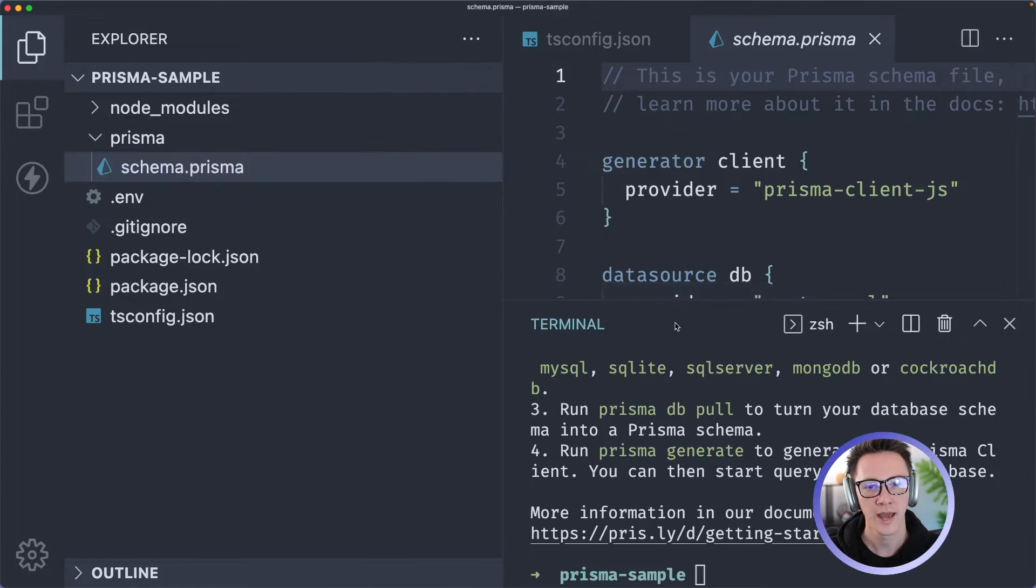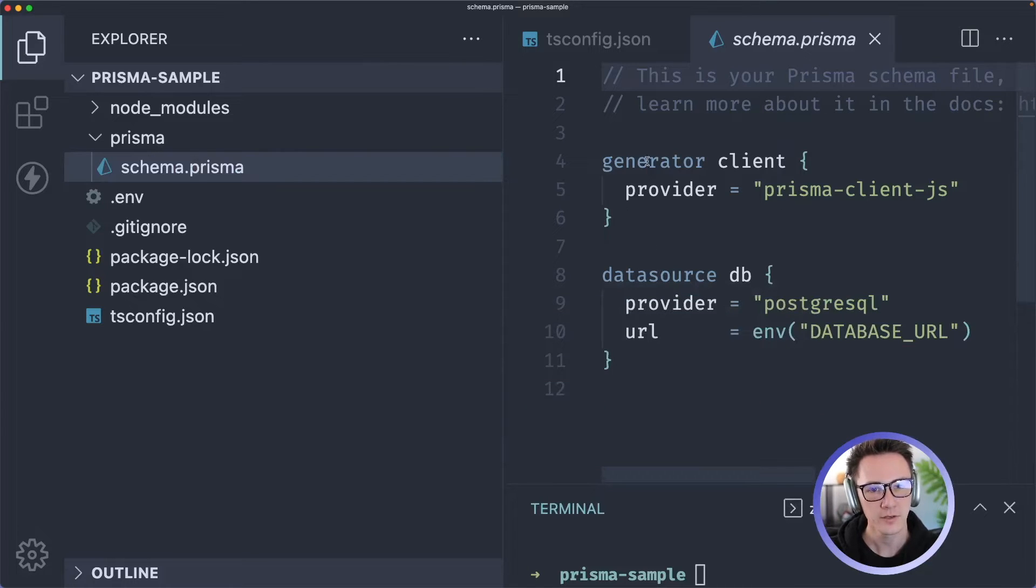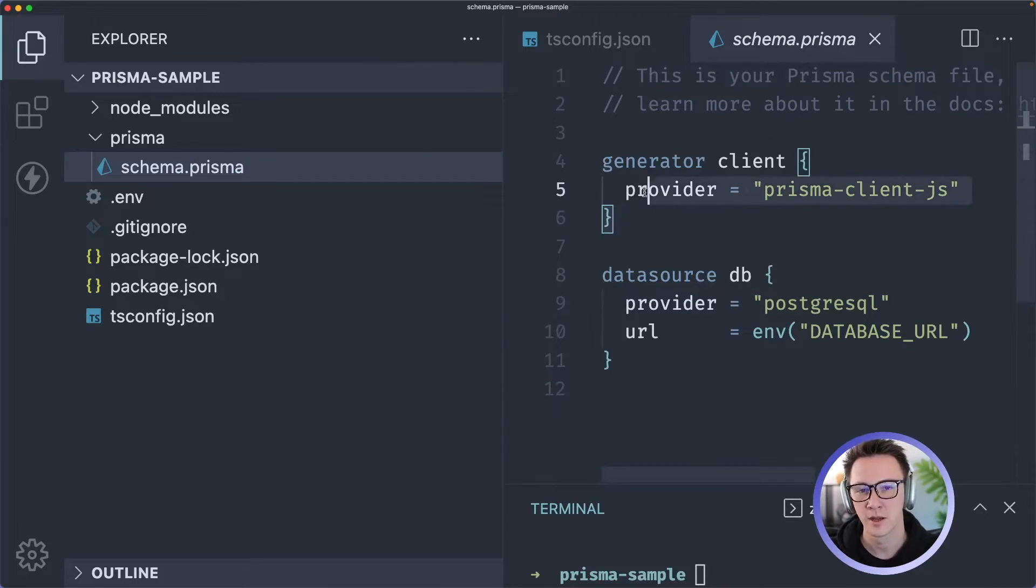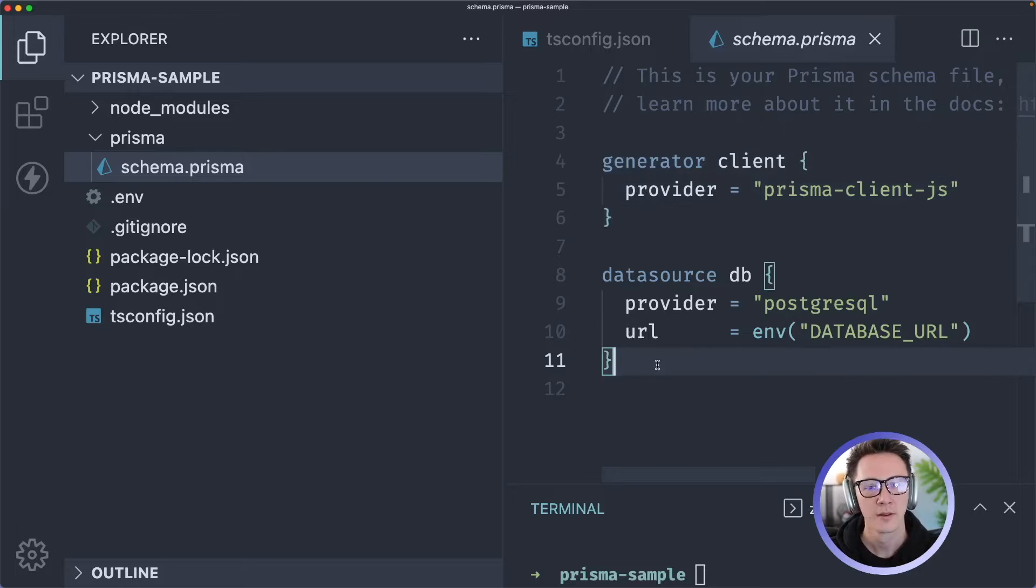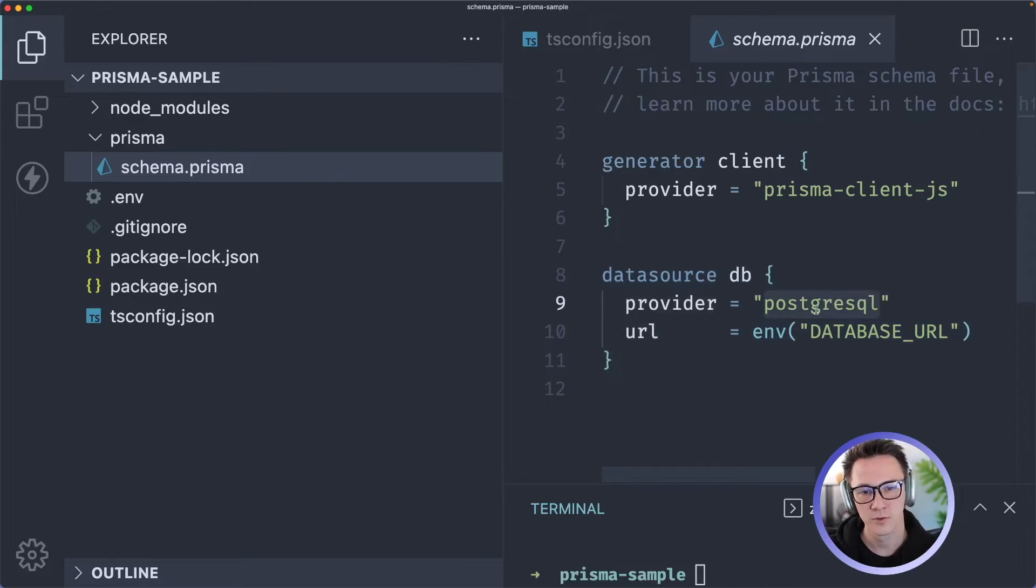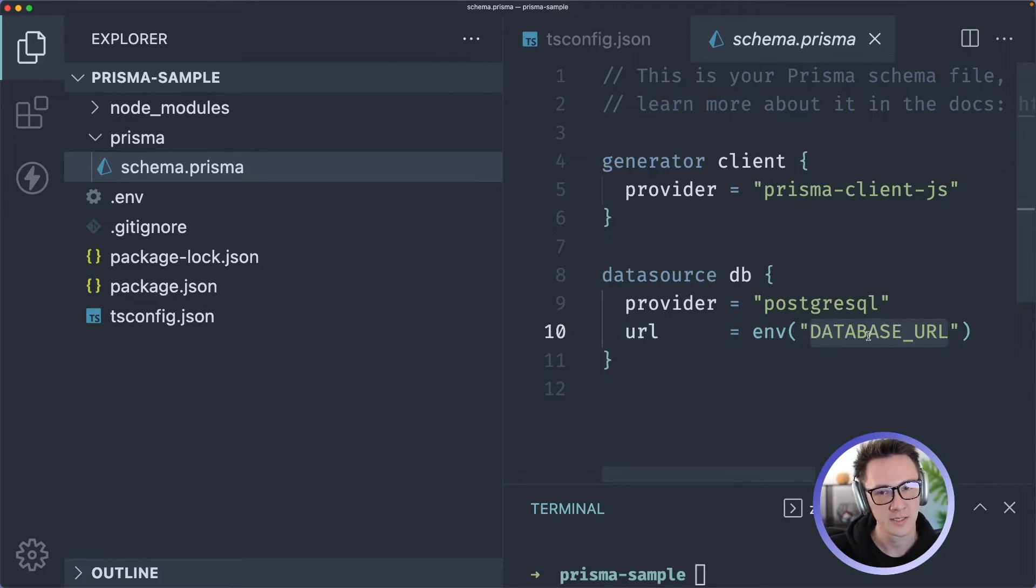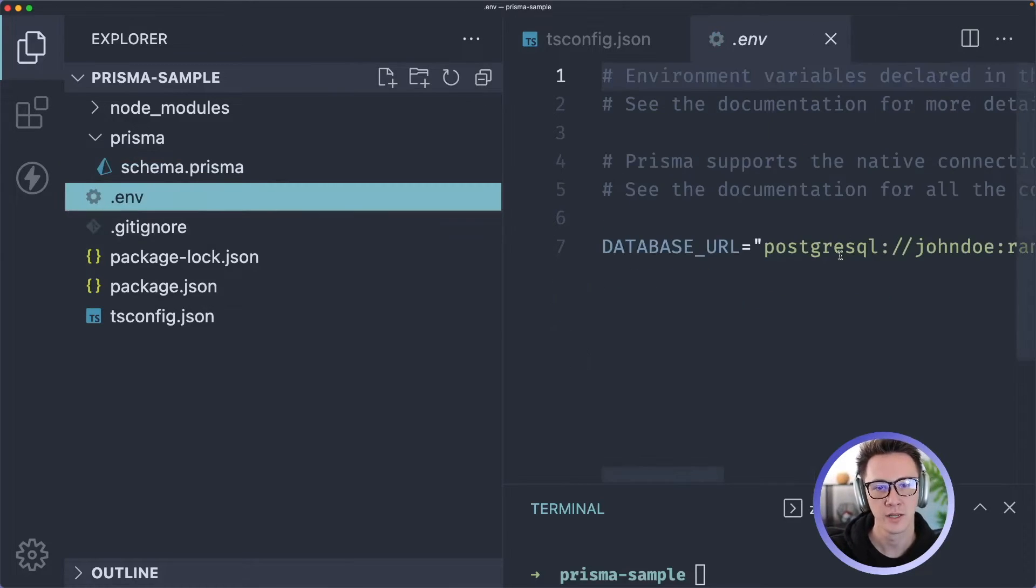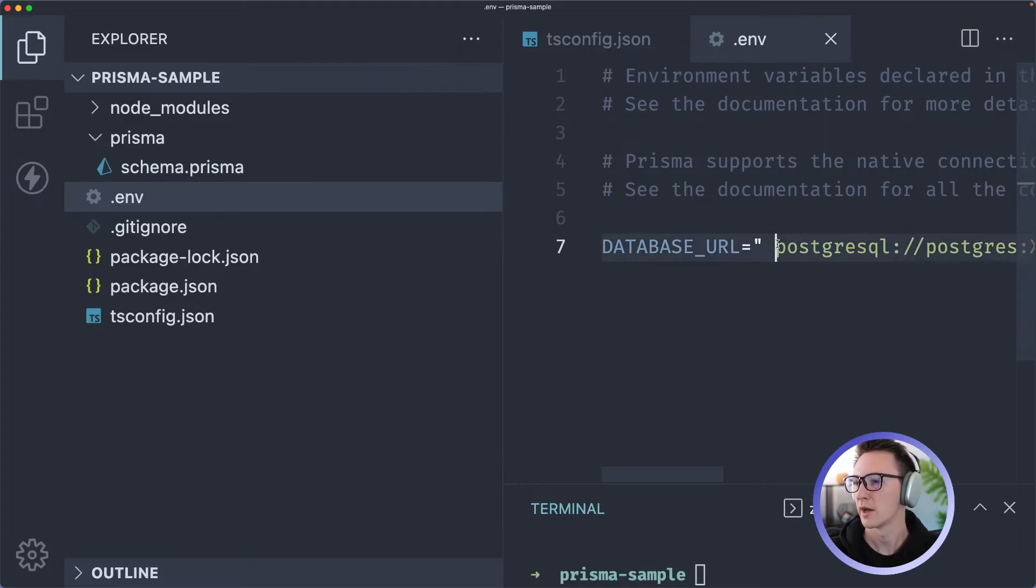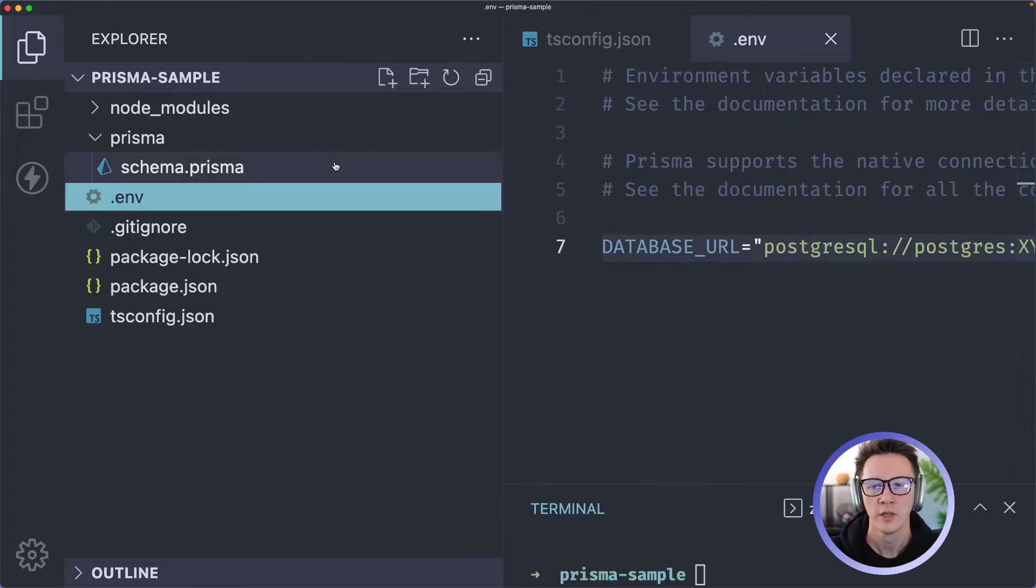Currently all it has in it is the generator, so it's going to say that we want to create the Prisma client. It also has the configuration for your database. This is saying we're going to use a Postgres database and that we're going to be looking in the environment for a database URL and that's going to be found here. I've got a URL.